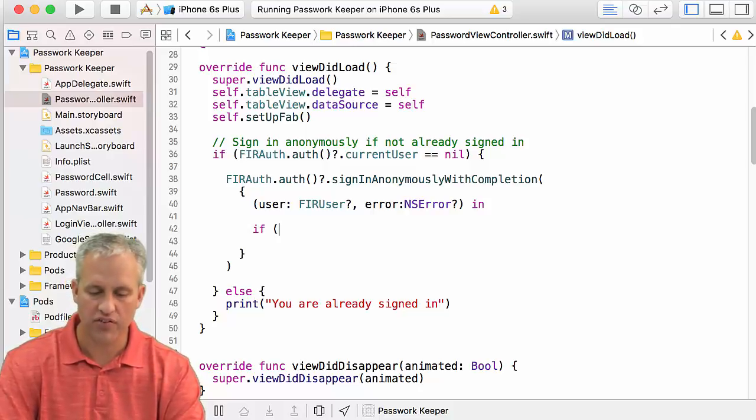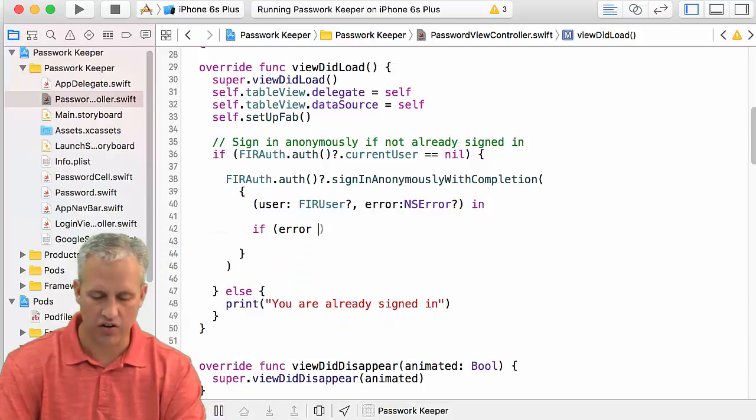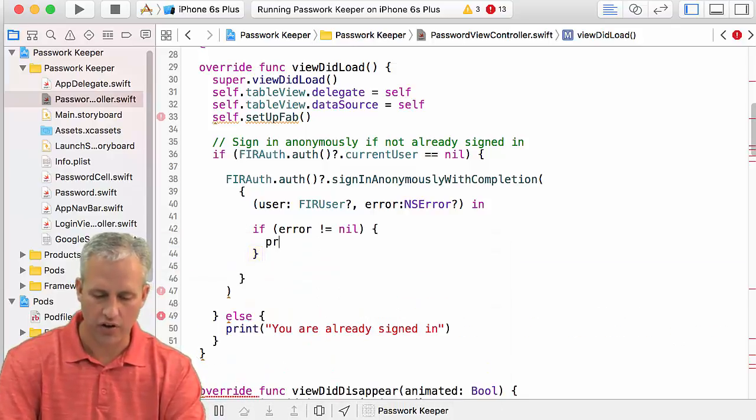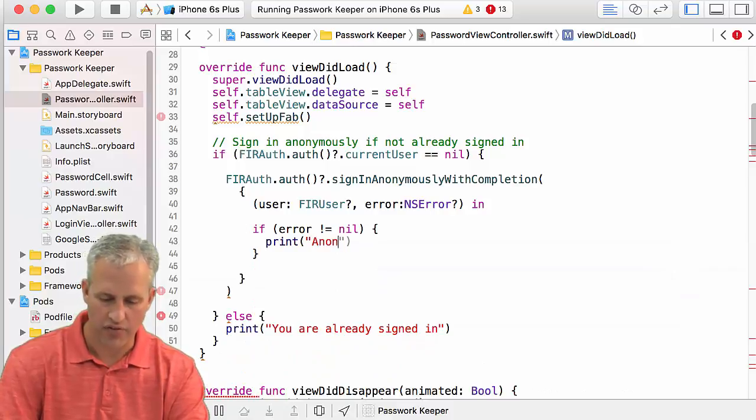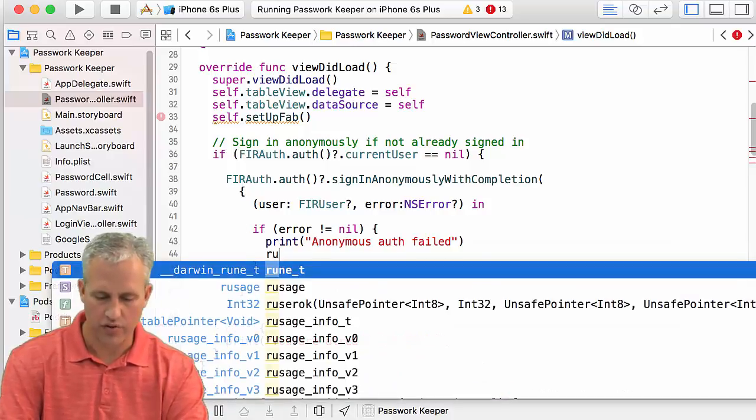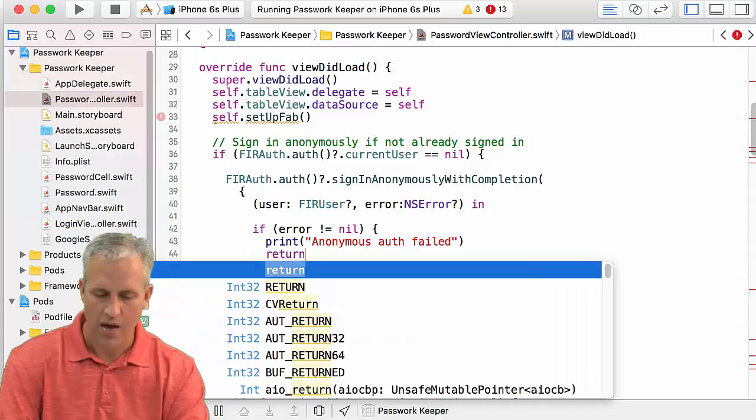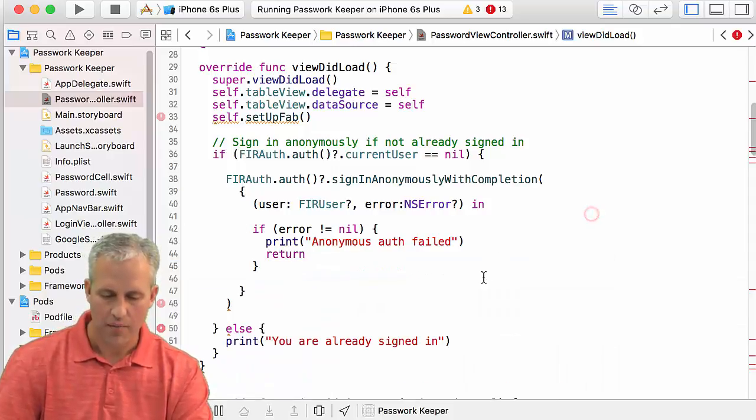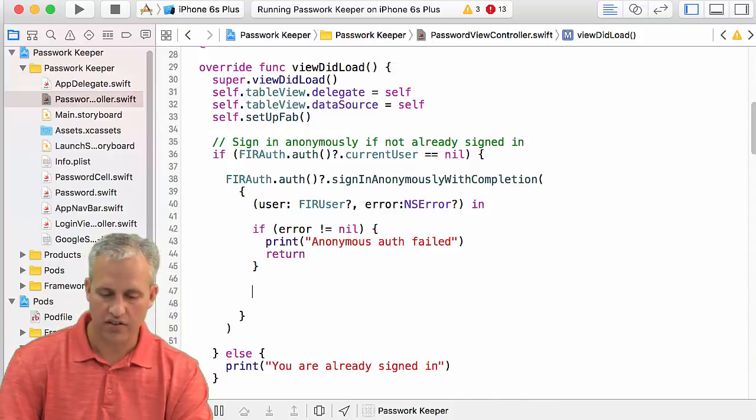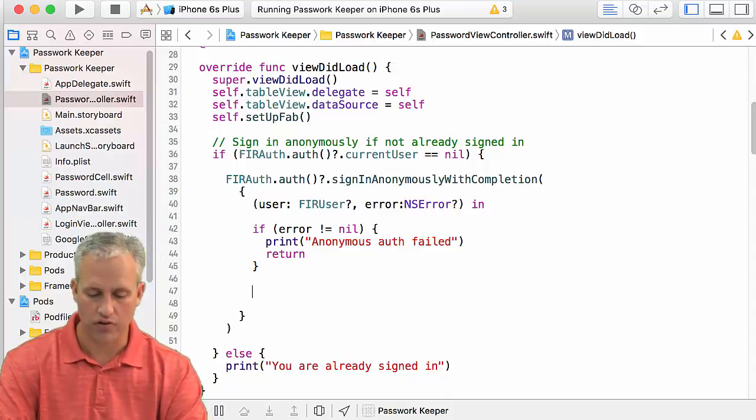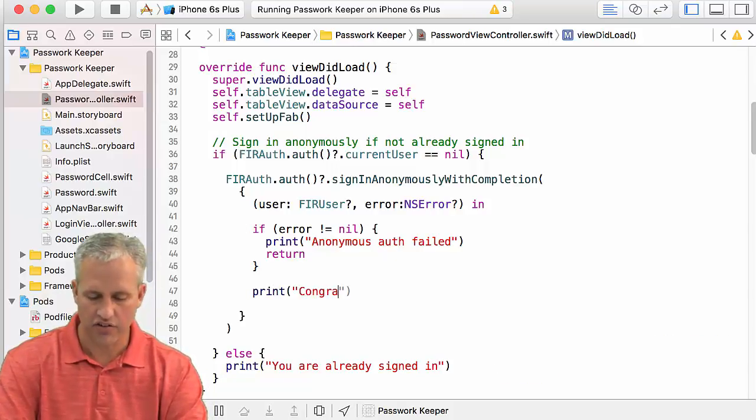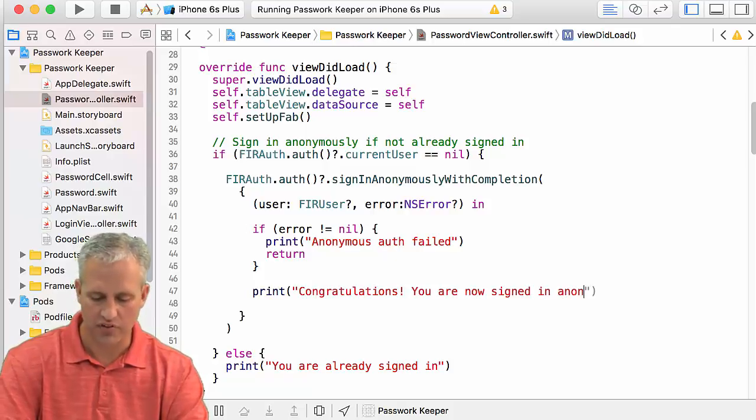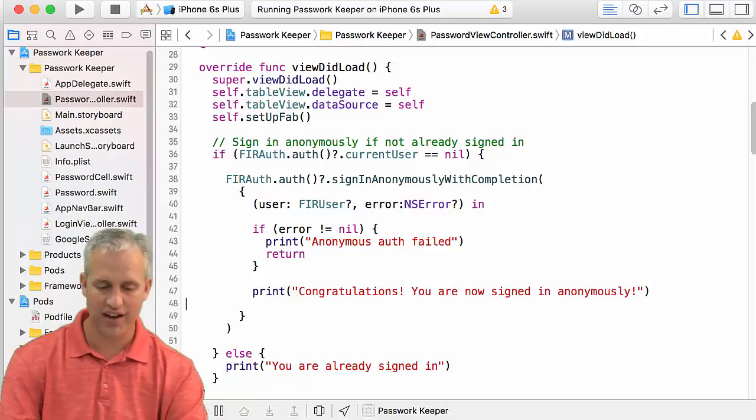So sign in anonymously is nice because it really should just always work, right? If there is an error, so like if the error is not nil, you could print a little error message like anonymous auth failed, and then I'll just return if that happens. I would not expect to ever see that message. And then if it doesn't get picked off there, it must have worked, right? So I just say, congratulations, you are now signed in anonymously. Woohoo! That was so exciting.